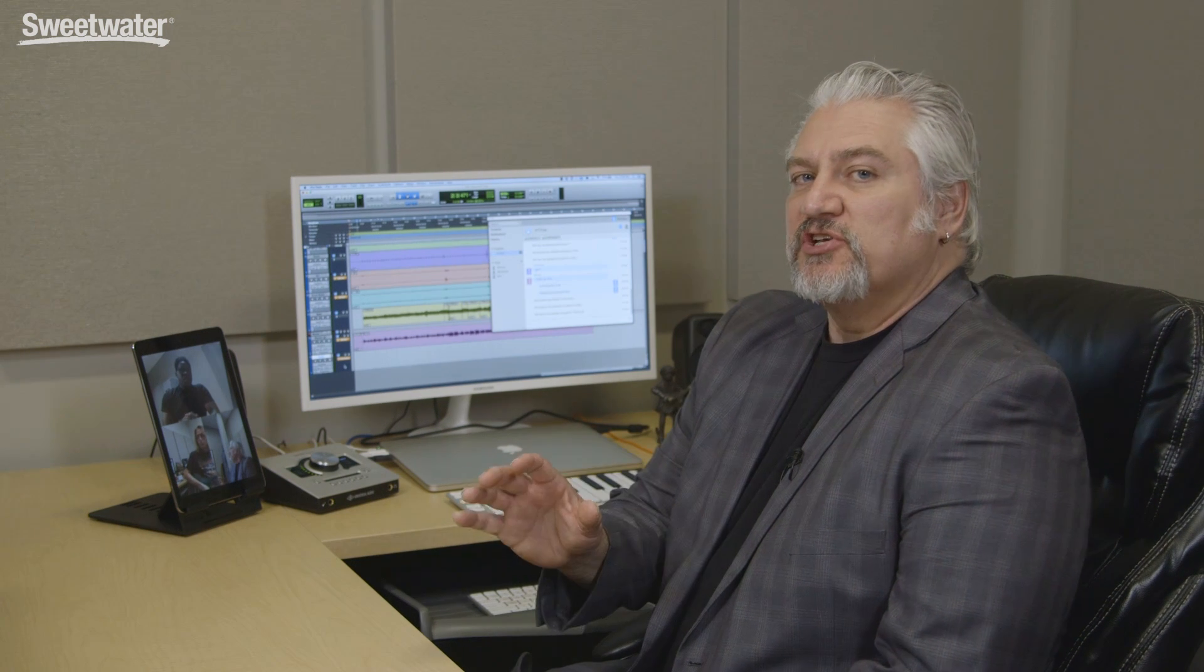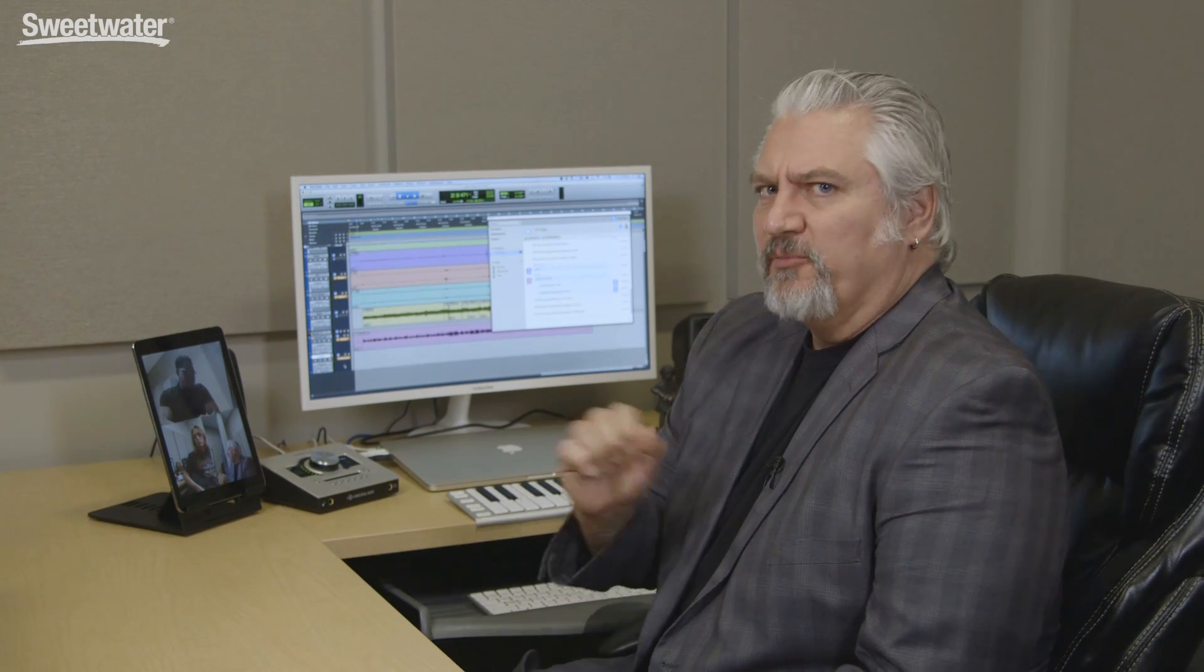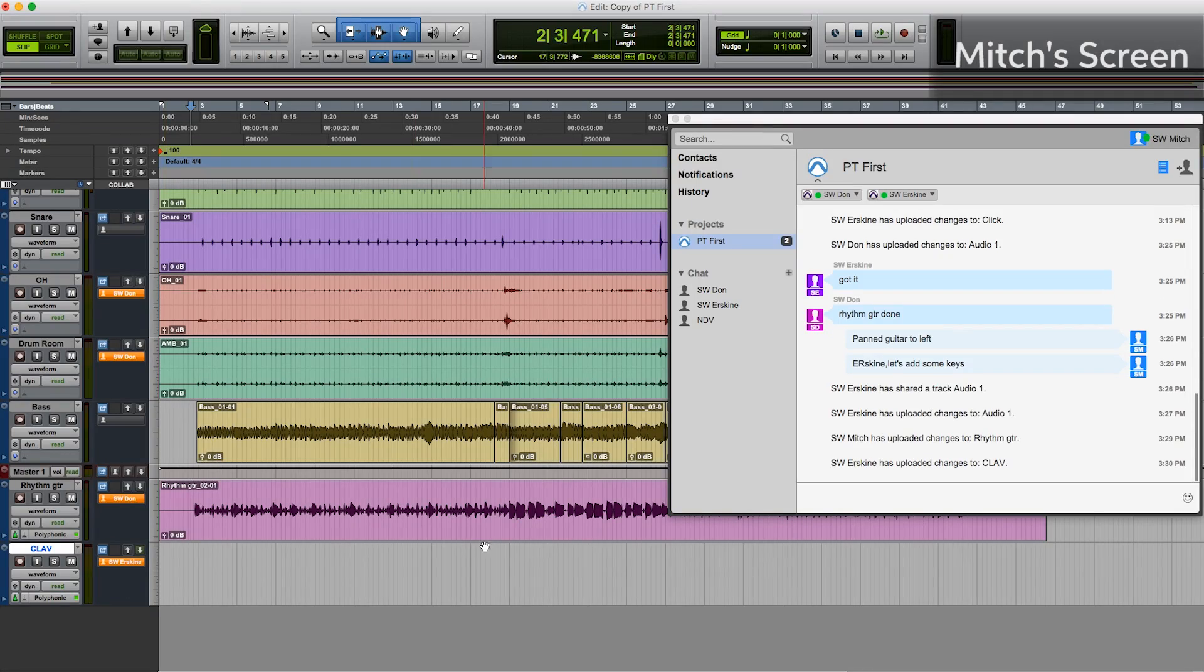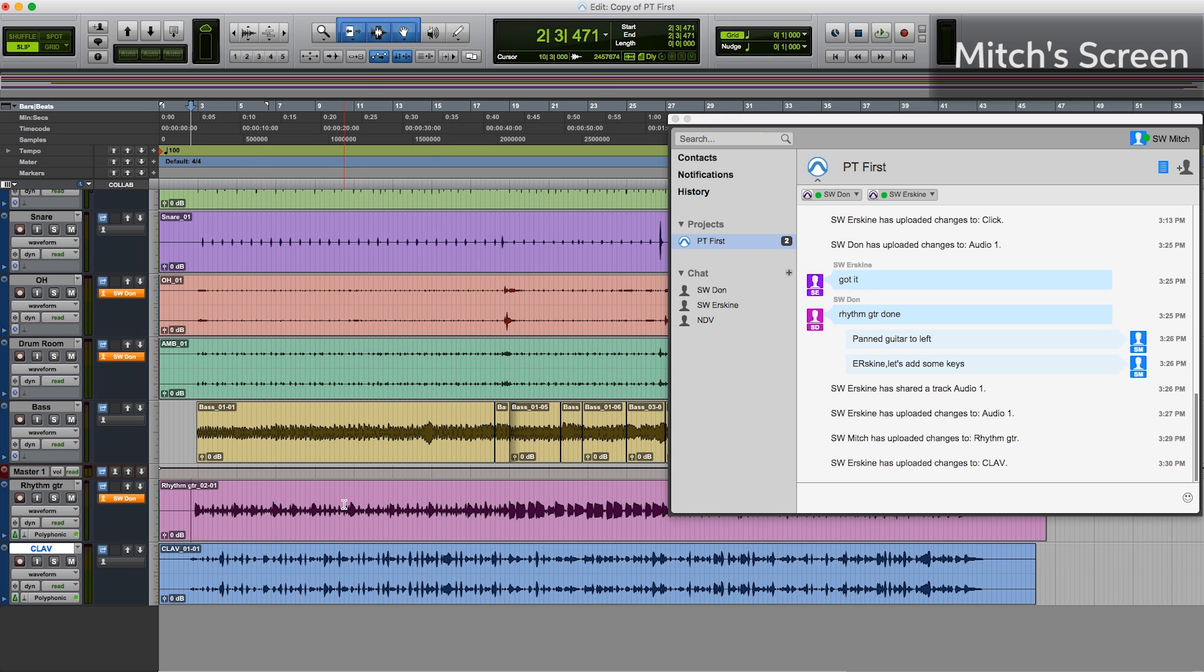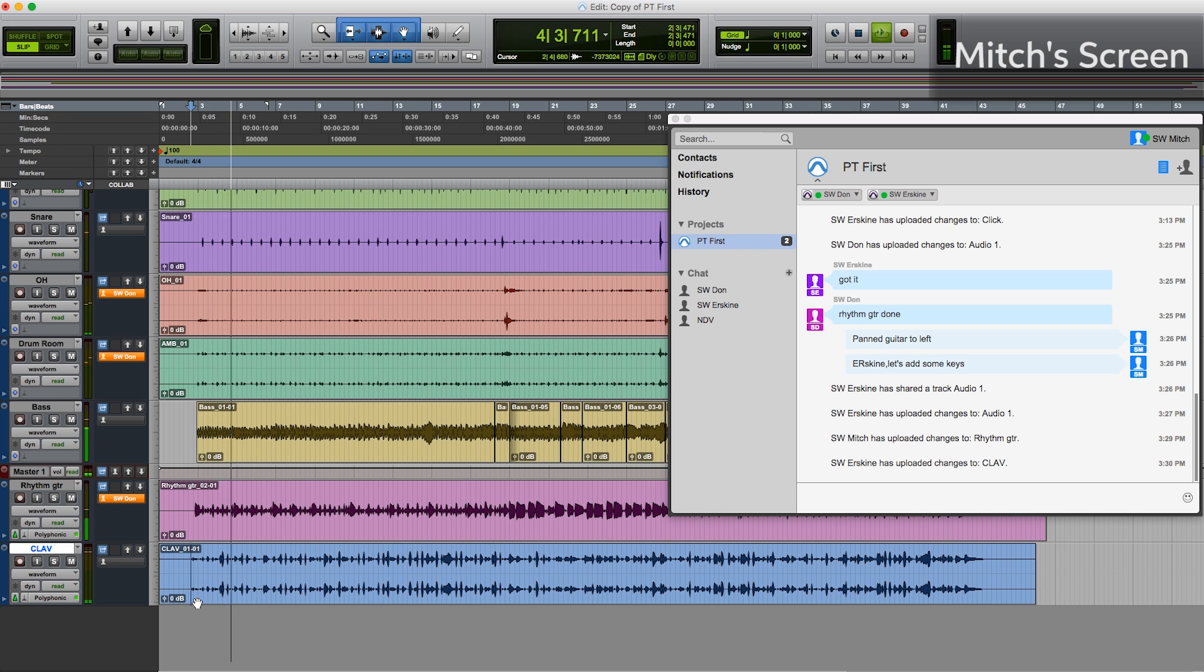Erskine's finished his track and now he'll upload the changes to Don and me. We can see here, he's uploaded the changes, the arrow turns green and we can download those. And there's our clav track. I'm going to pan that slightly to the right.